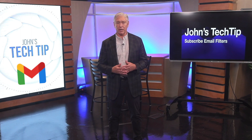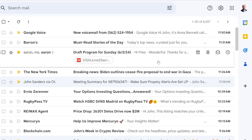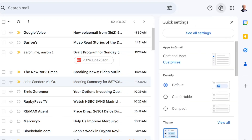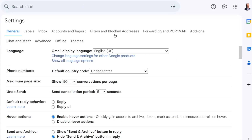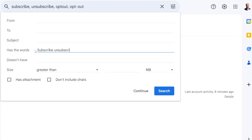For Gmail users, you will want to create the same rule by opening Gmail and then clicking on the gear icon in the upper right-hand corner. Next, select see all settings. Then go to the filters and blocked addresses tab. Once you're there, create a new filter. Then in the has words field, enter the words you want to filter.